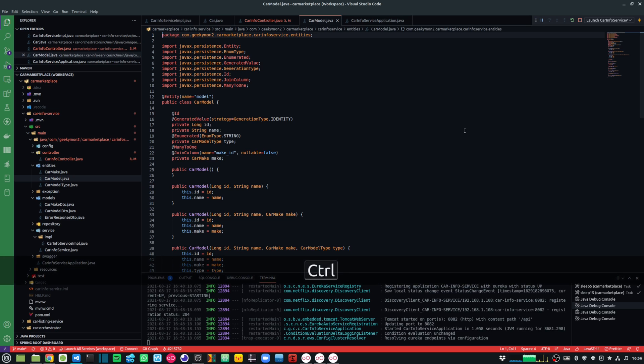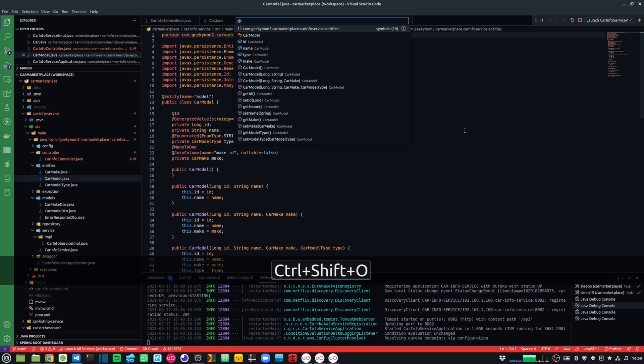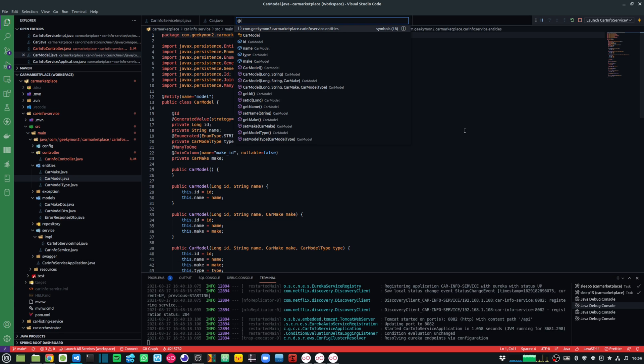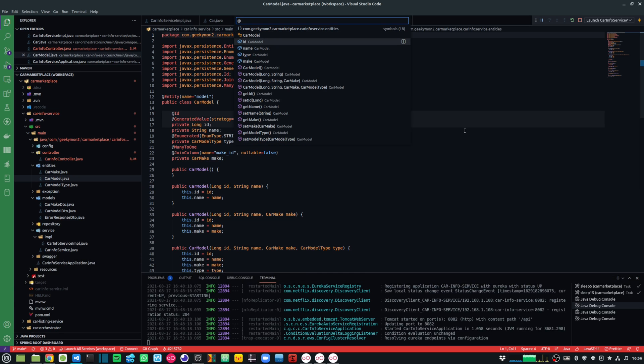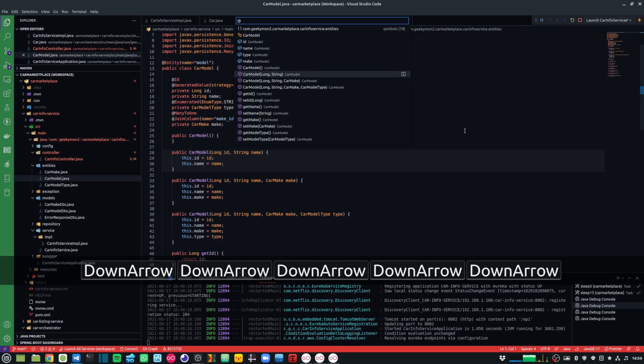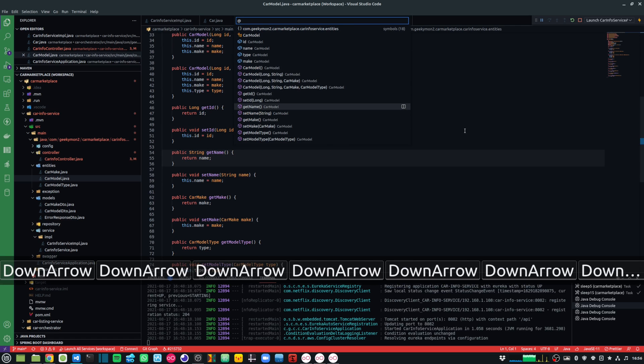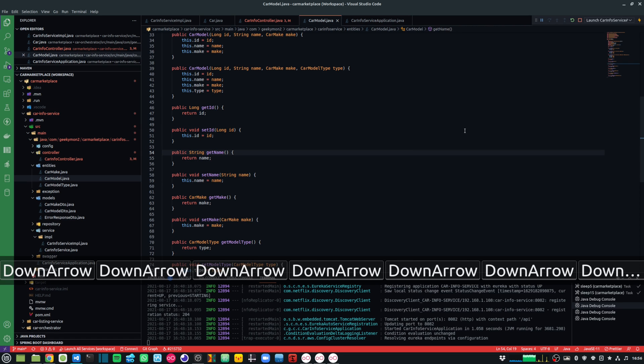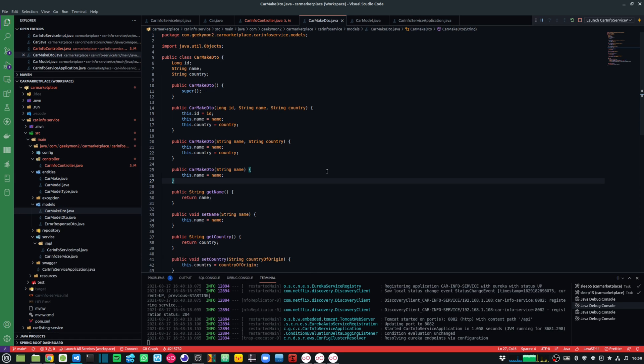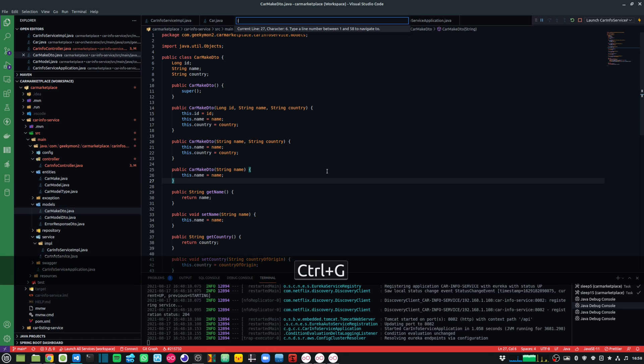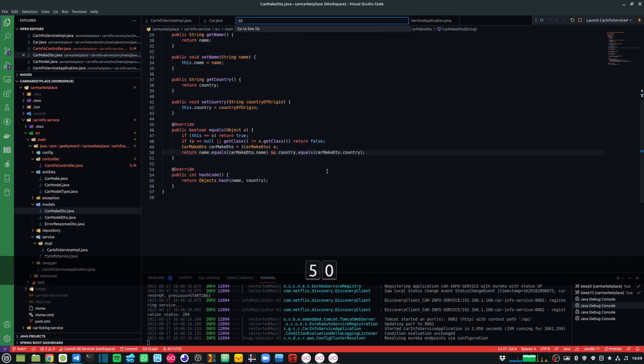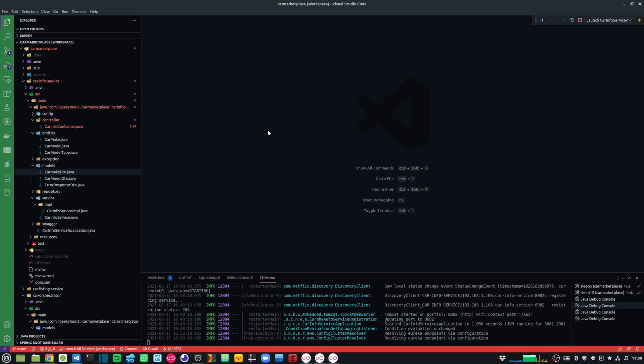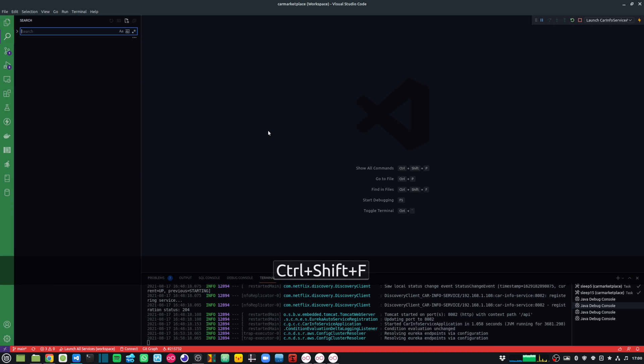Ctrl-Shift-O will allow me to navigate to any particular symbol on the current file. And Ctrl-G will allow me to go to a particular line number in the file. And if I do a Ctrl-Shift-F, it will allow me to search within my file.